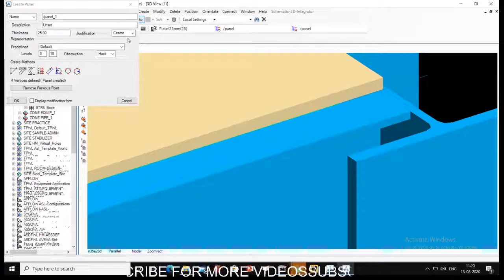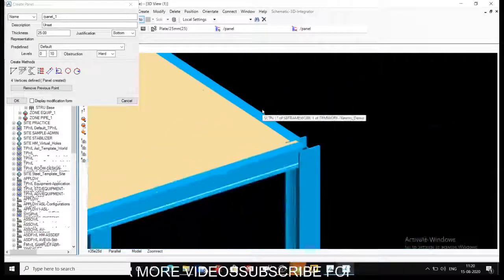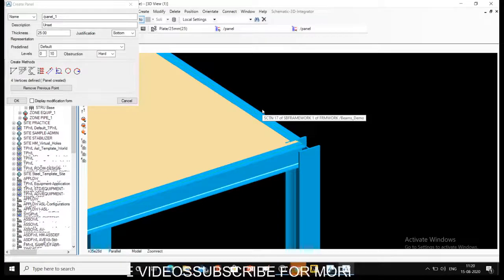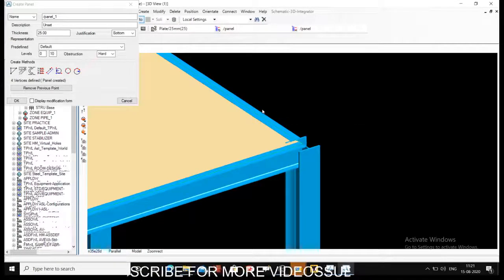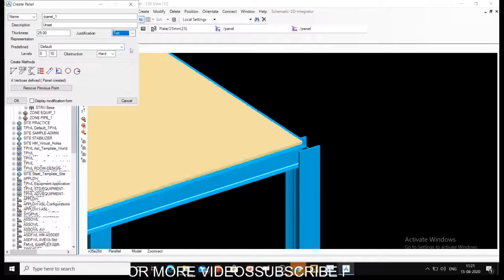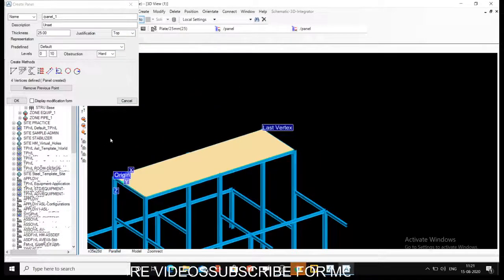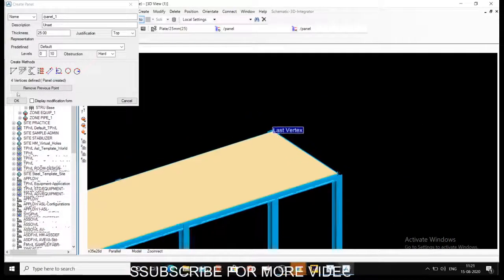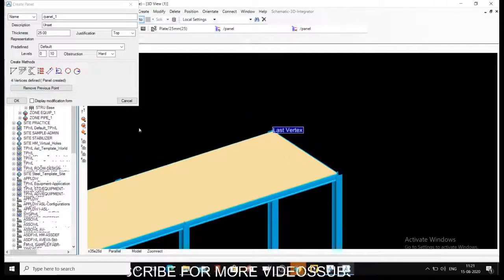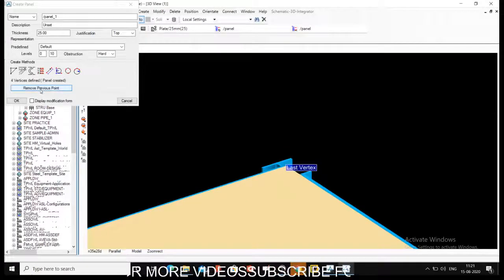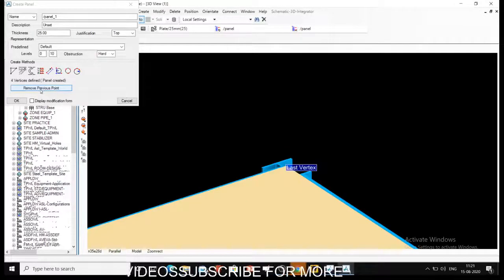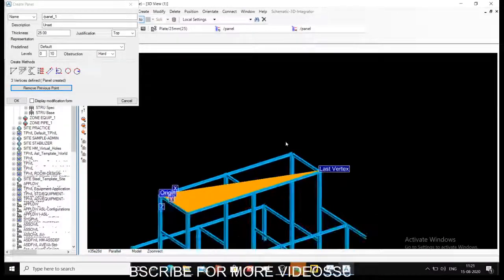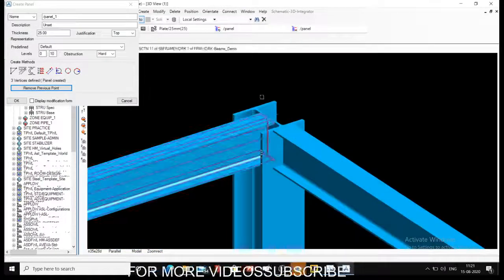At bottom you can easily understand - whatever point I select, panel will go in the bottom or thickness will go below my selection point. That is what your justification for your panel is. So this is how you can create a panel, a general panel. If you have selected wrong vertices, you can always remove the previous point and reselect again. If I am removing, this point will be removed again and I can select it again.